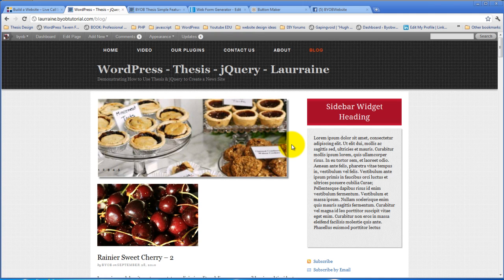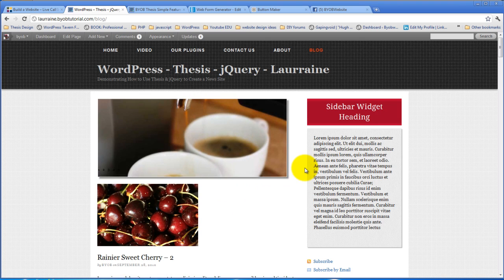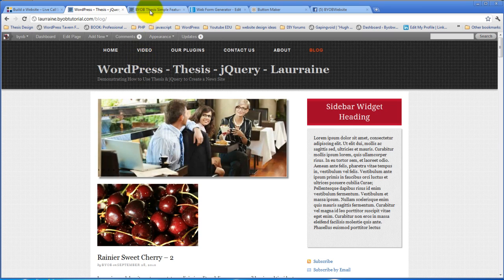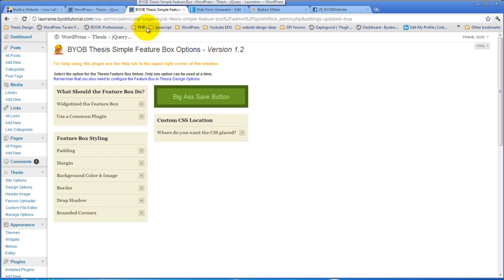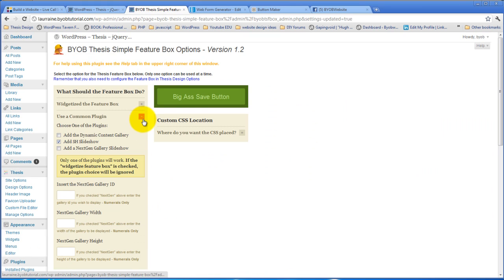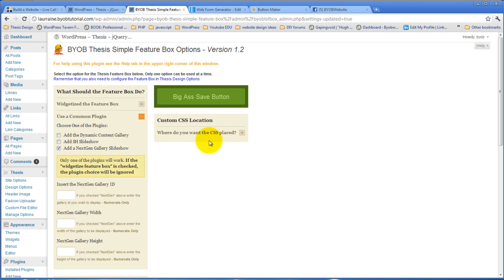Okay, so the last thing we're going to do with this plugin is to do the same thing with the next-gen gallery. And by this point you'll probably know exactly how we're going to accomplish that. If we come back over here and say use a common plugin, and instead of add SH slideshow, we're going to add the next-gen gallery slideshow.